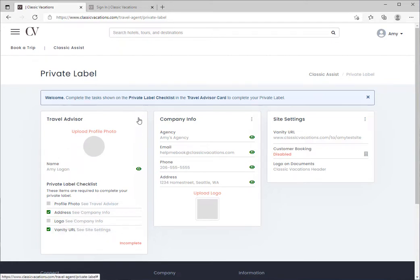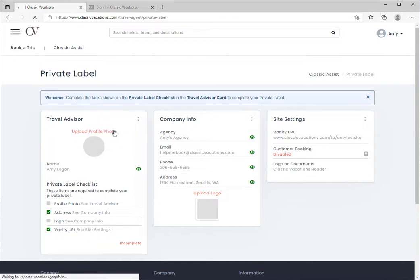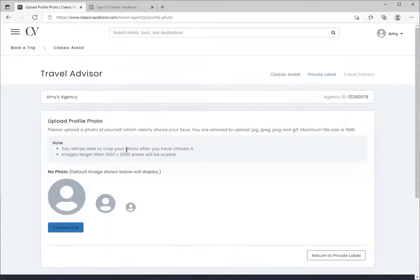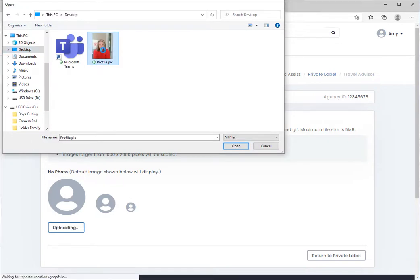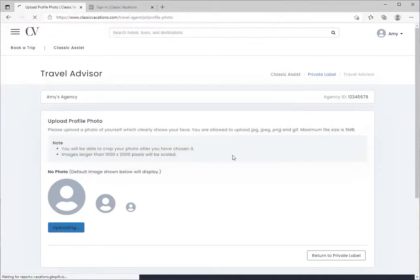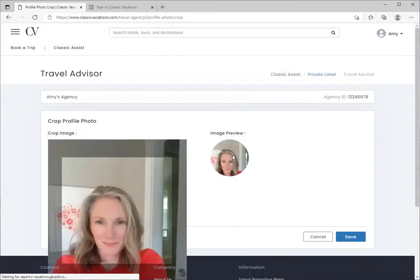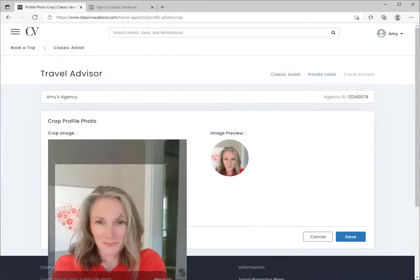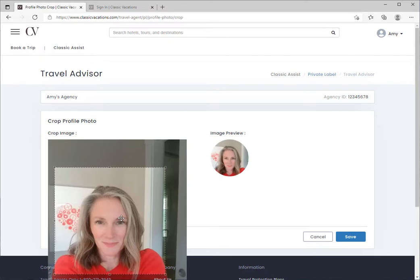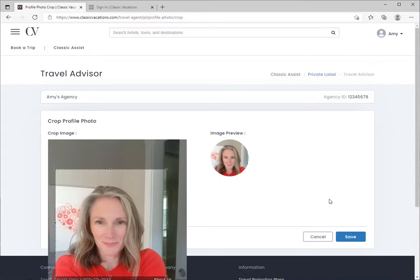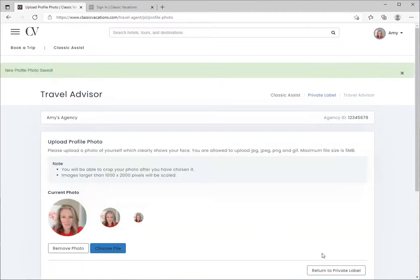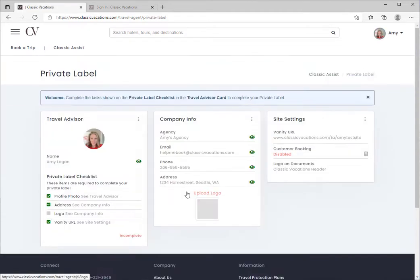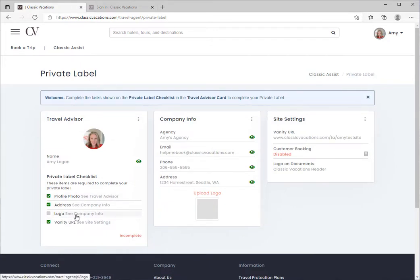Let's start with uploading our profile photo. Choose a file—hopefully you have a profile photo saved on your machine. You can drag and customize the size and crop on your photo, and then save. From here, return to the private label dashboard.